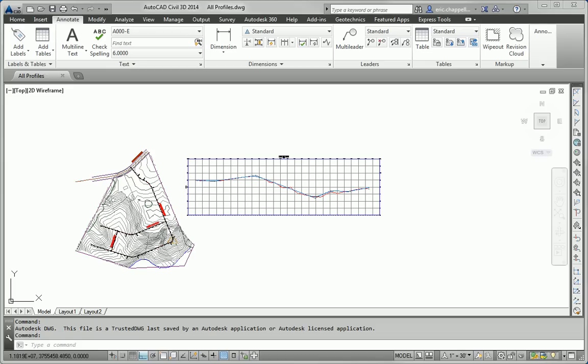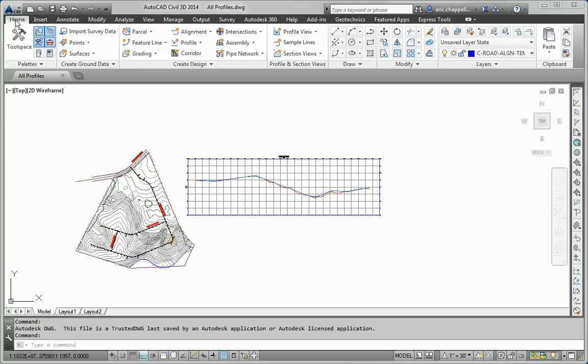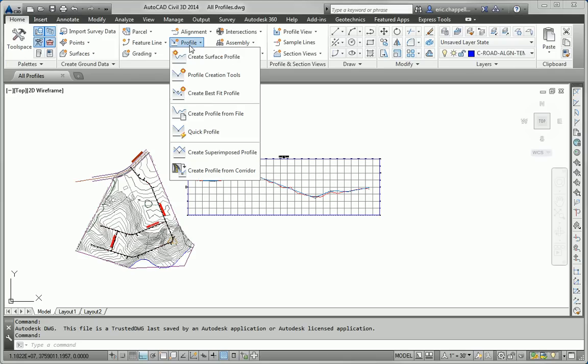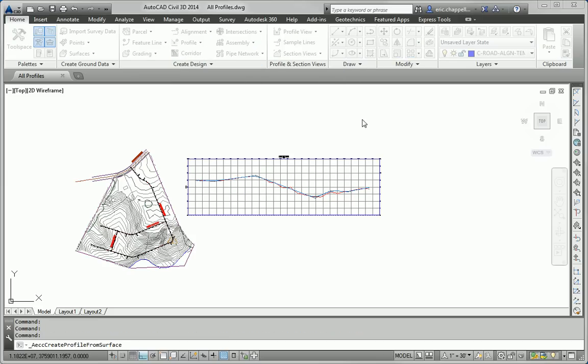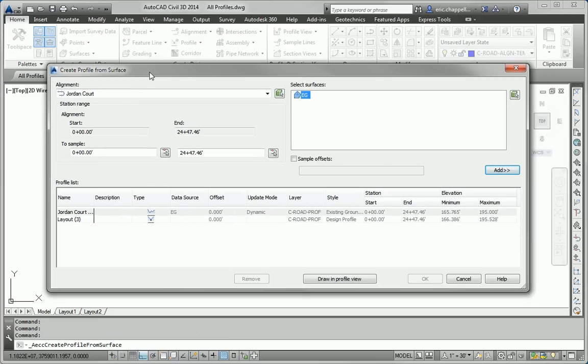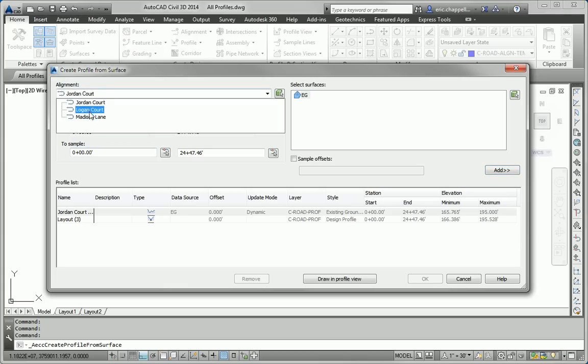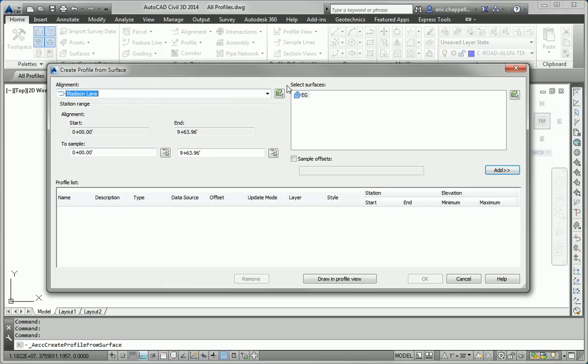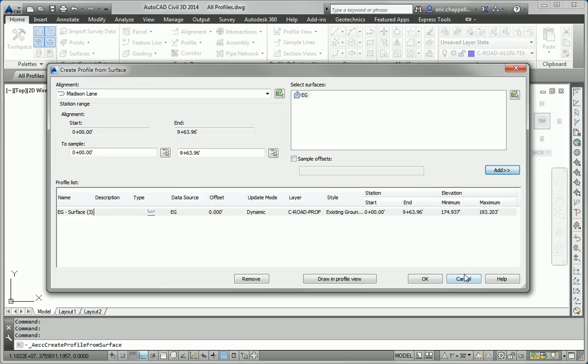So let's start off with step one, which is to create a surface profile using the EG surface. I'll go to the Home tab of the ribbon, and under Profile, I'll launch the Create Surface Profile command. Jordan Court is already done. You can see the profiles listed down here. So we'll go to Madison Lane and add that EG surface profile. Now, normally, in a production environment, you would just go ahead and move on to drawing it in the profile view. But I want to do the steps in the order that they're laid out in the exercise. So I'm going to click OK here.